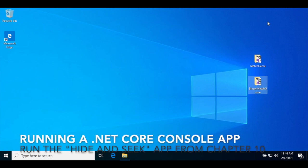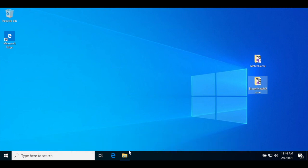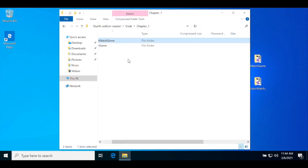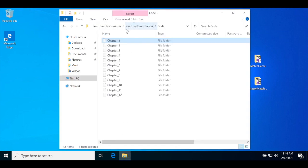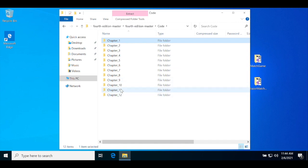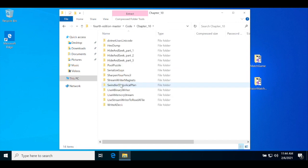In this last part, you'll load and run a .NET Core console app project from the book. Go back to your zip file and navigate to the Chapter 10 cold folder and drag the Hide and Seek Part 3 folder out to extract it.